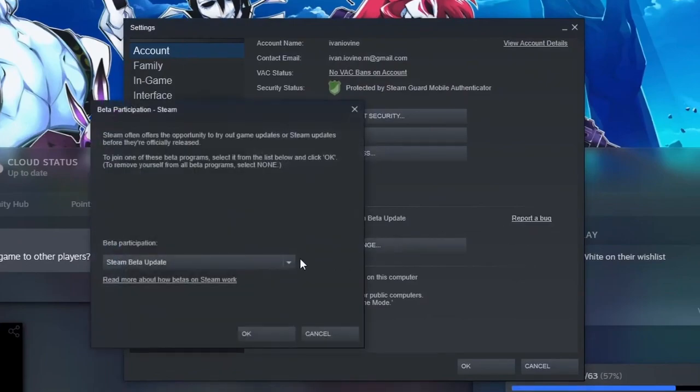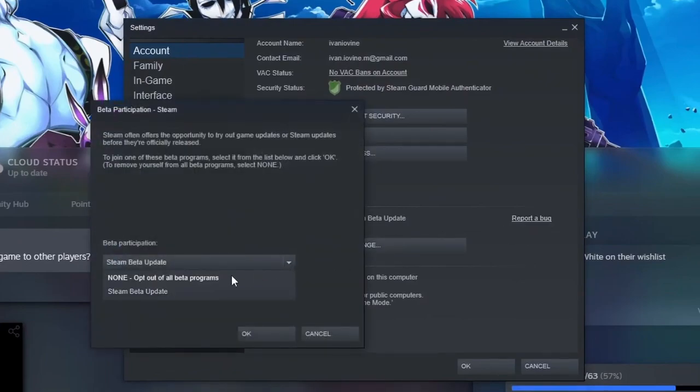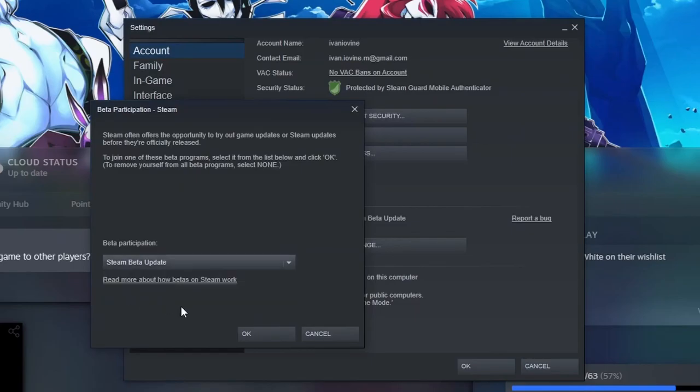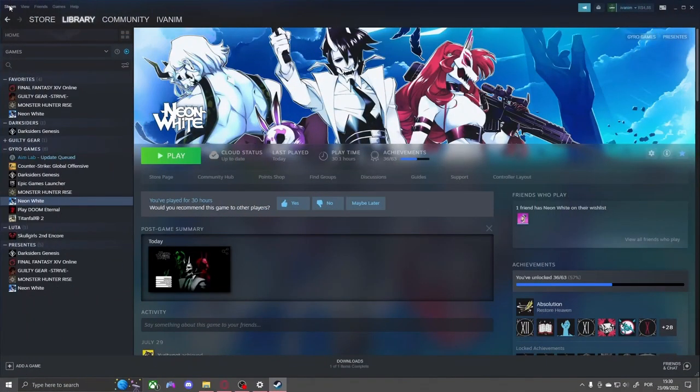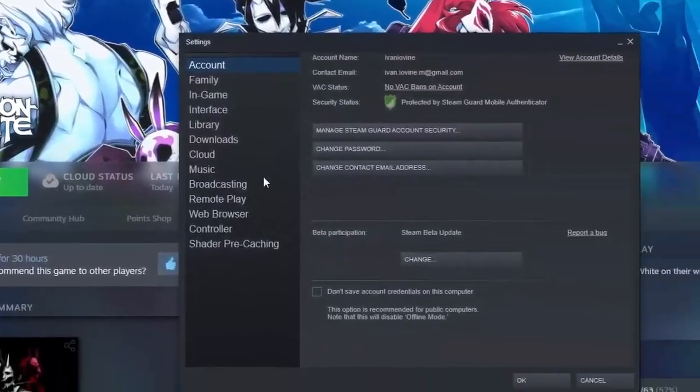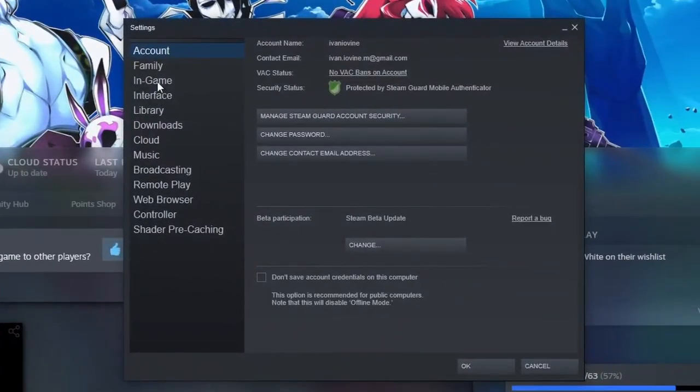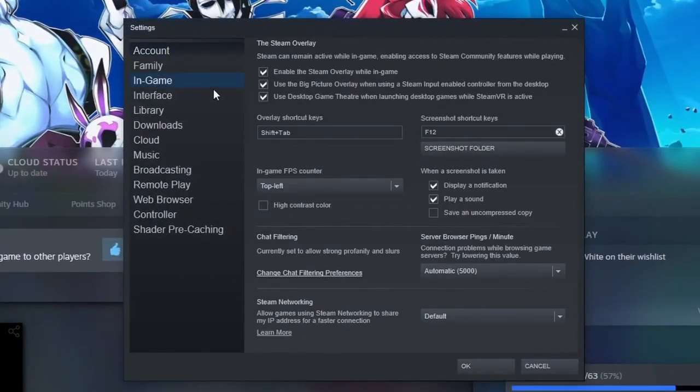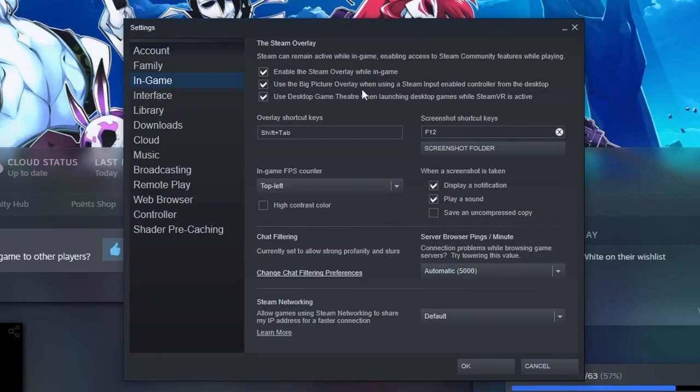To enable Big Picture overlay, go to Steam Settings, In-Game, and toggle Use Big Picture Overlay When Using Steam Input.